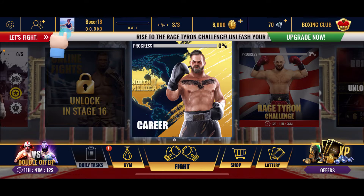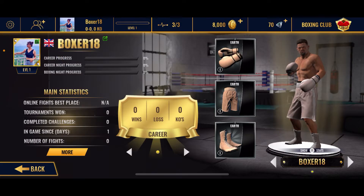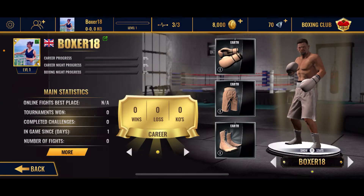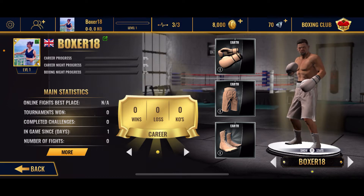To change your name, go ahead and tap on your profile picture at the top left. Right next to your profile picture, you'll be able to see your name. In my case, I'm currently named as Boxer 18.